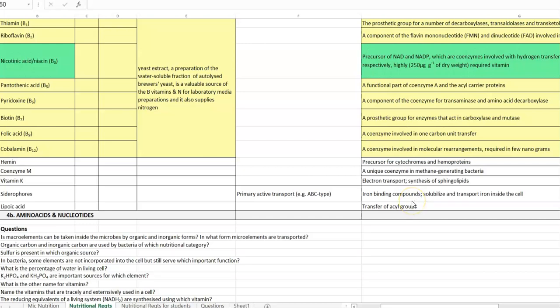Apart from these vitamins, another important growth factor refers to amino acids as well as nucleotides. These nucleotides include adenine, guanine, thymine, and cytosine. The amino acids refer to the 21 different kinds of amino acids that are essentially required to build up the protein system of the cell.